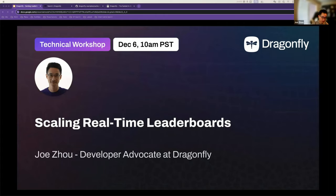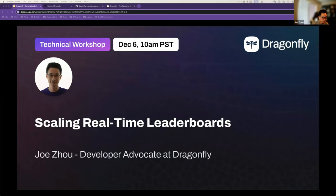Today we're having this technical workshop. We're going to be talking about how to build and scale real-time leaderboards, maybe for gaming services, maybe for your app — maybe one weekly or monthly rewards for users. It's a very common and popular use case that you can implement using Dragonfly. We're going to go into some of the details, the best practices and techniques, and even more practical setups in this workshop.